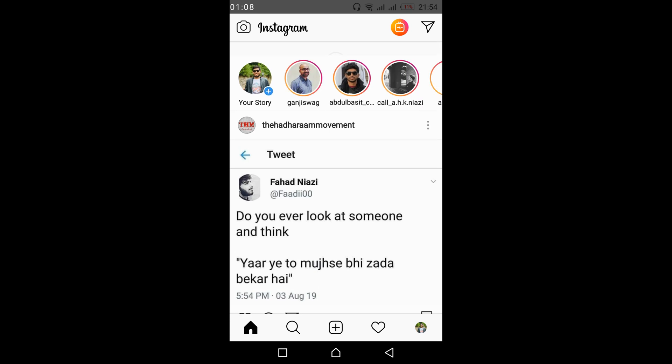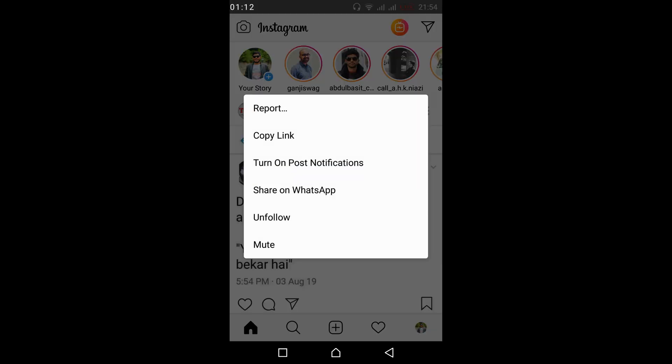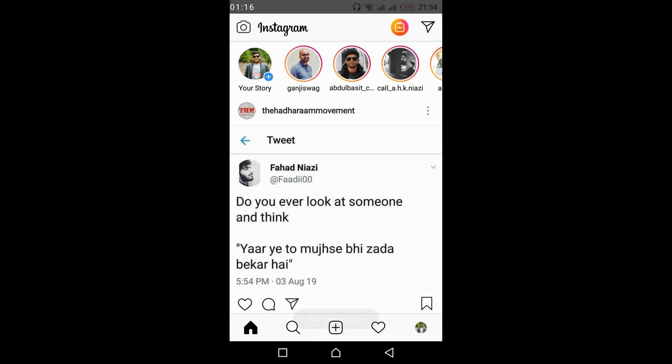tap on these three dots at the right corner of the post and tap on turn on post notifications, and the post notifications are turned on.